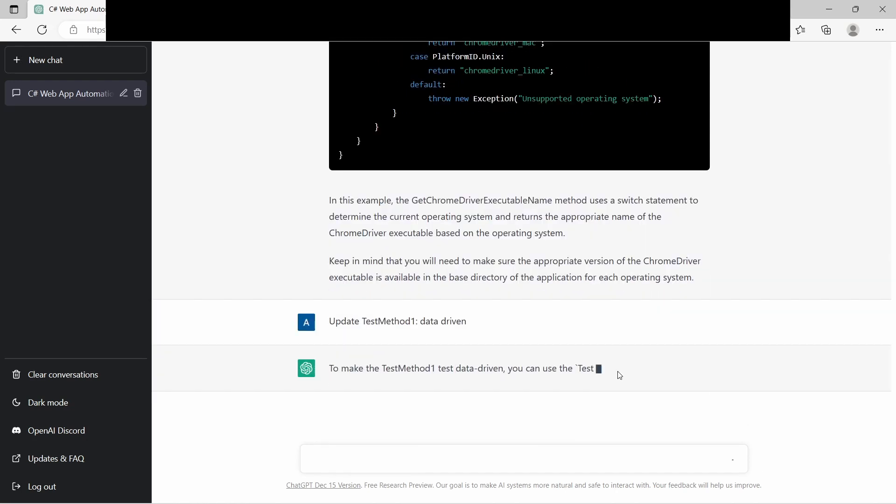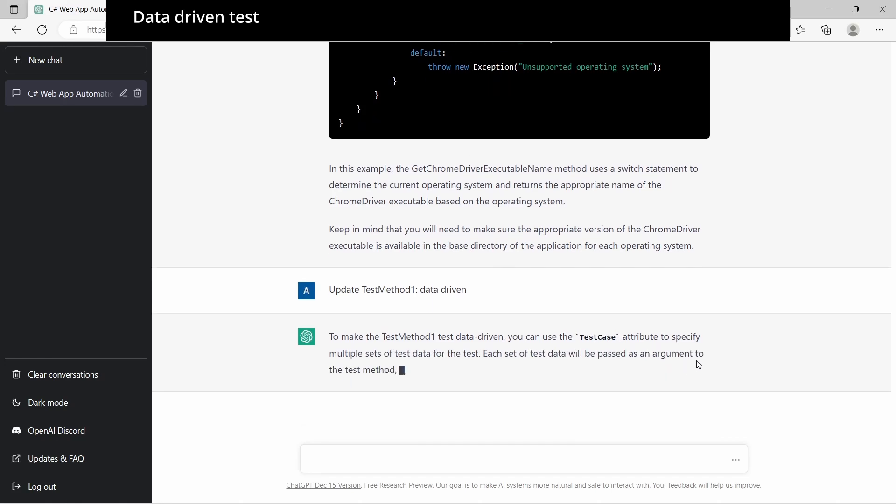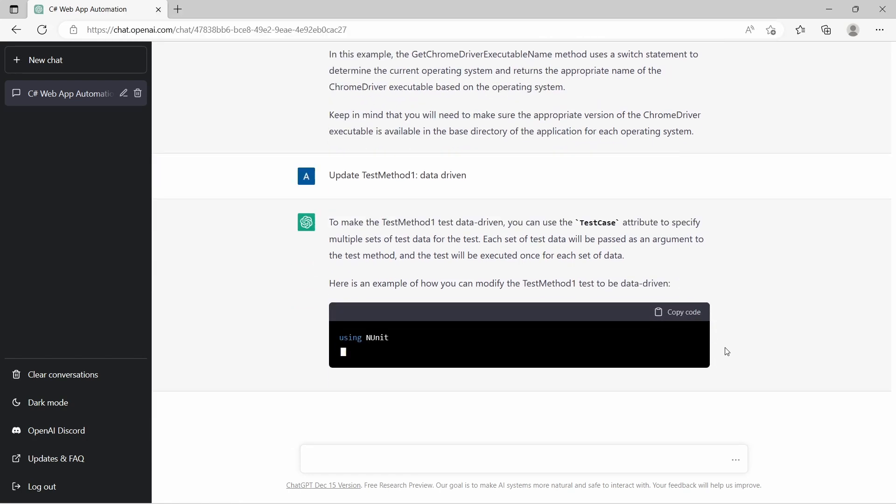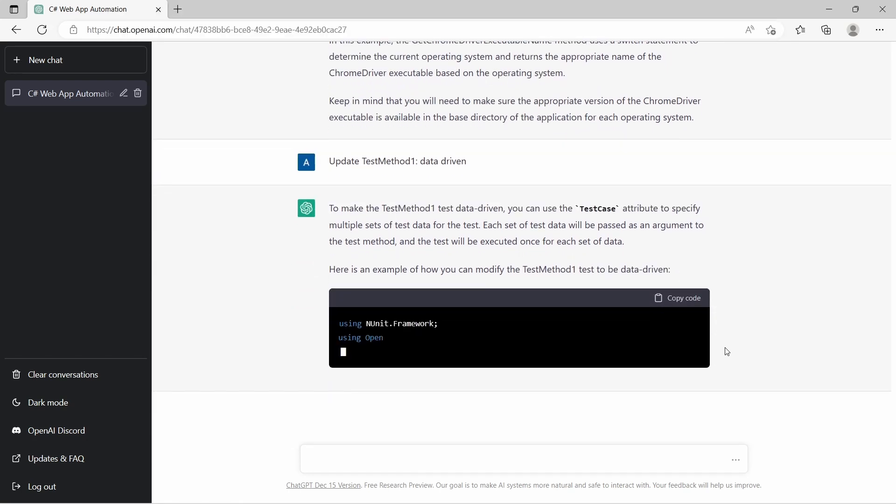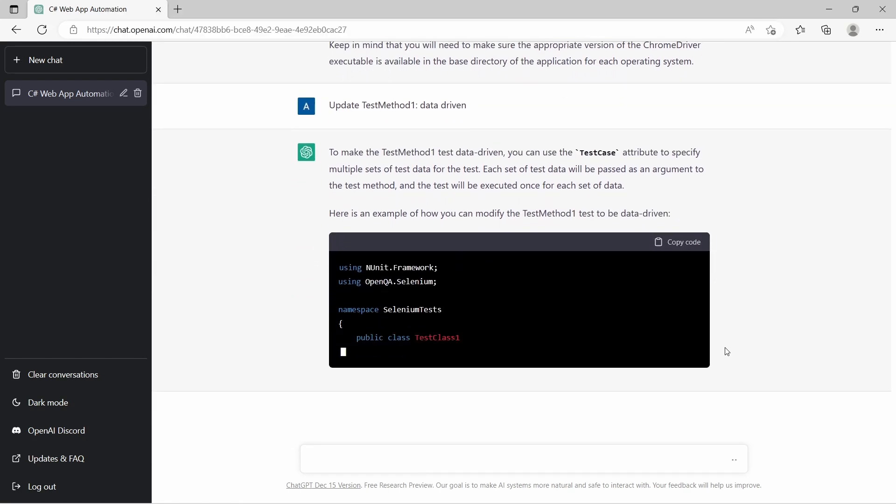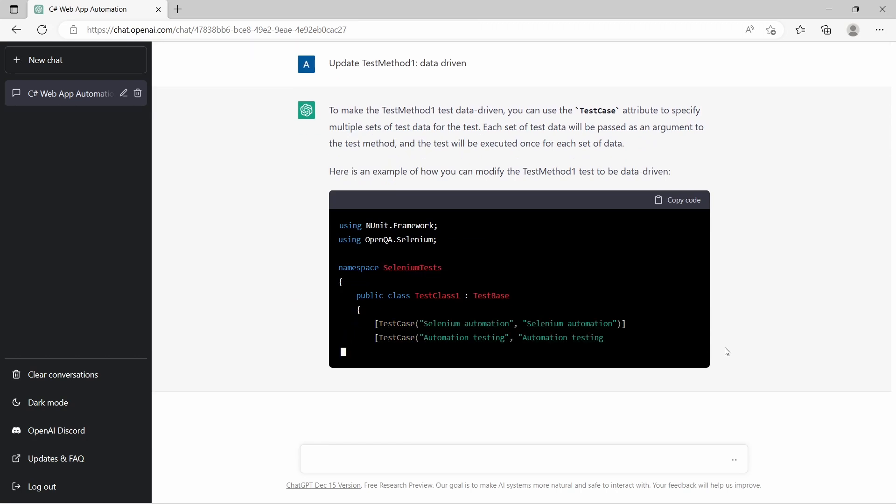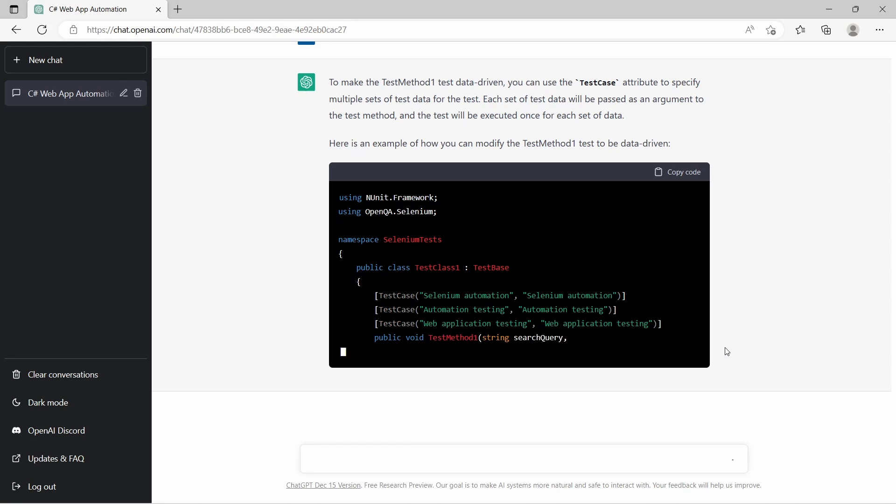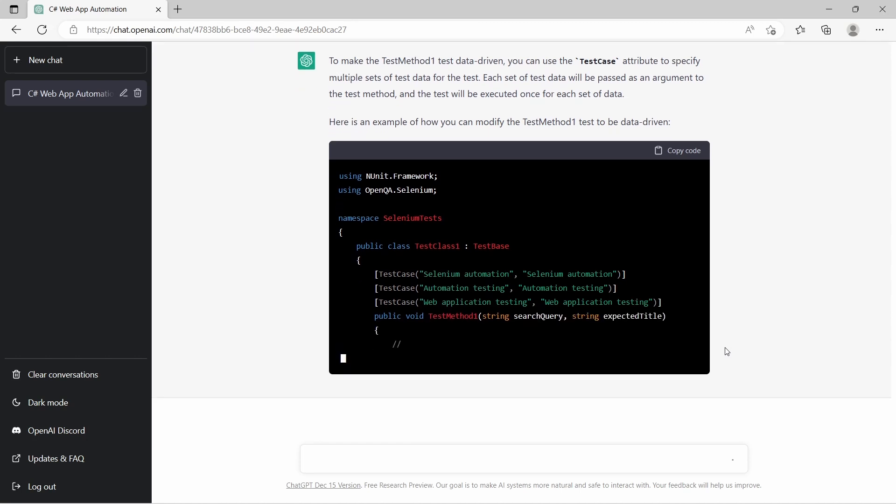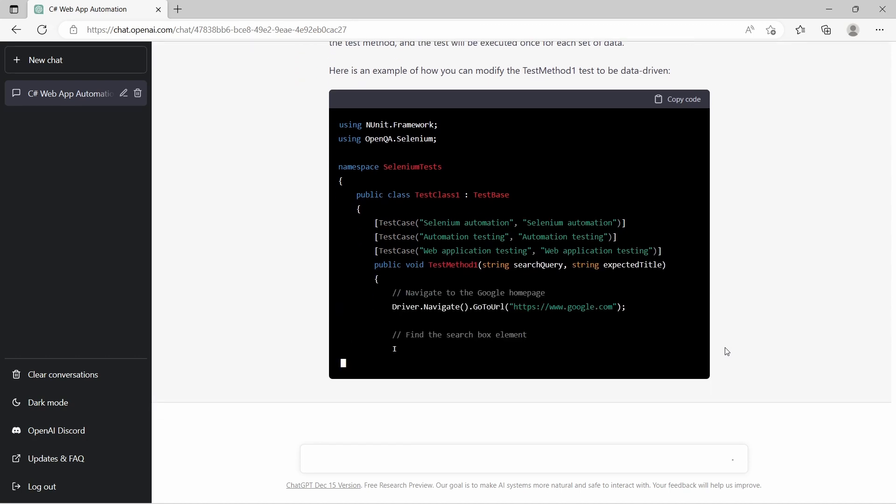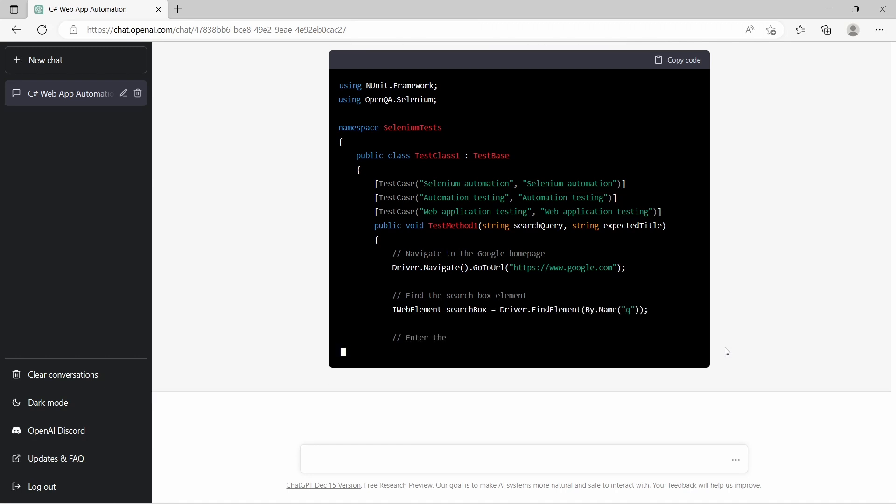Next request is to update the existing method to be data-driven. We are told we can use the TestCase attribute together with multiple sets of data. So in this sample we get three sets of data running the same test and in total we have three executions.